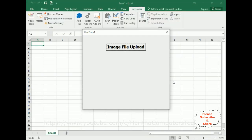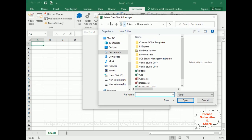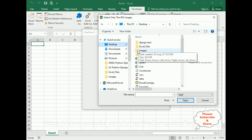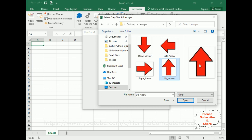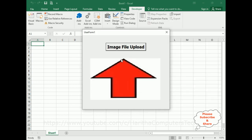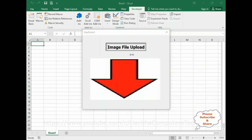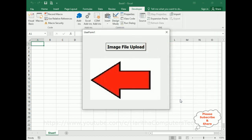Let's check the final output. Click the image file upload button — we got the file upload dialog box with the title 'Select only the jpg images.' From the images folder on the desktop, selecting the up arrow image displays it in the control. Down arrow, right arrow, and left arrow images all load correctly.